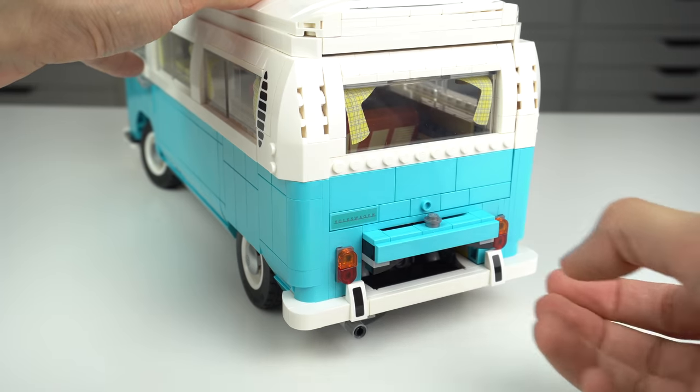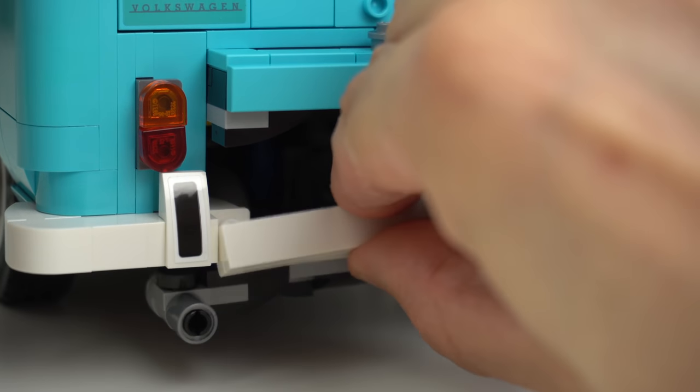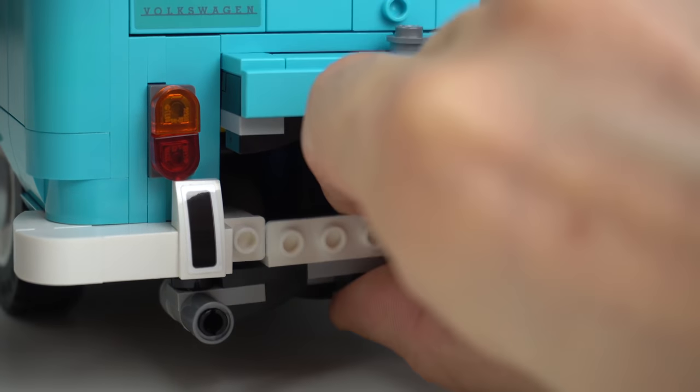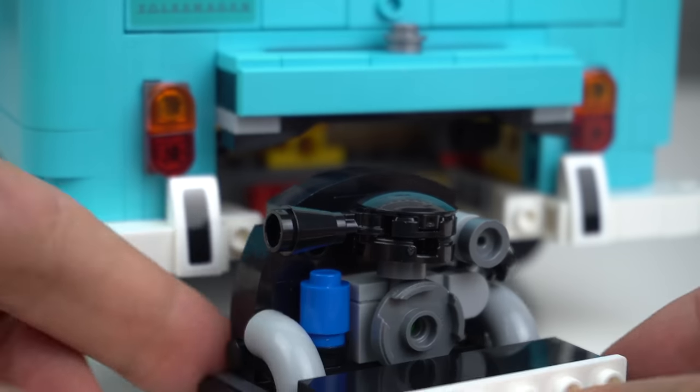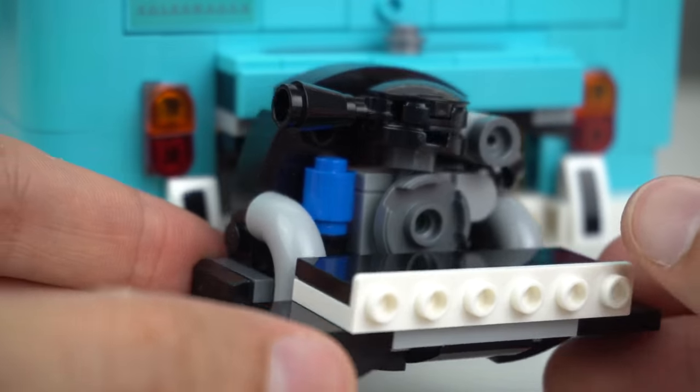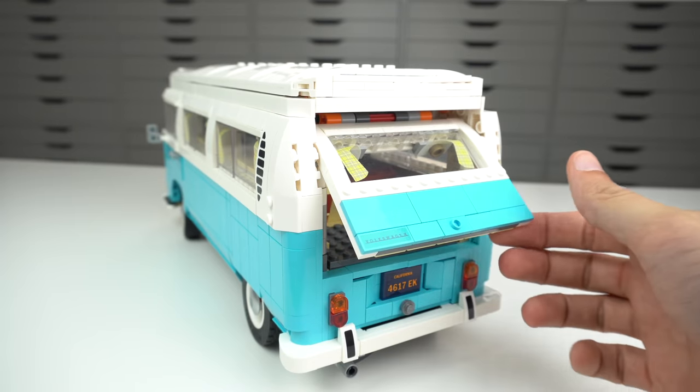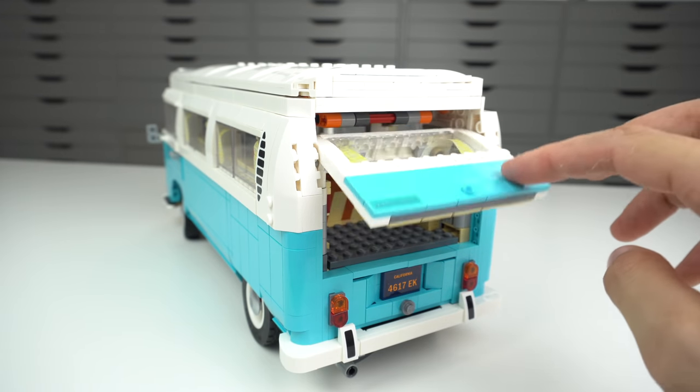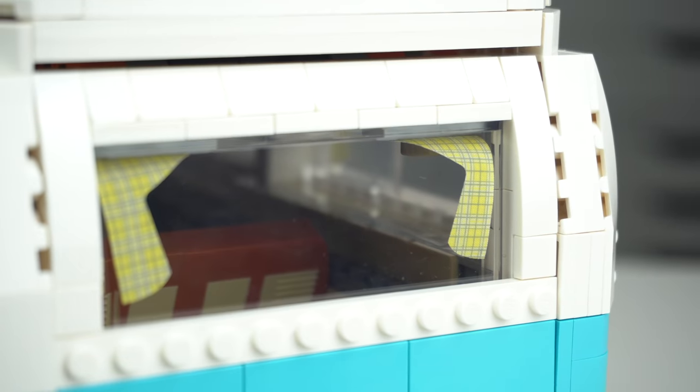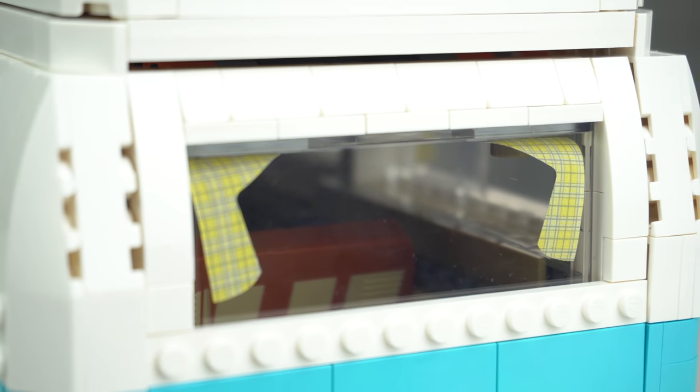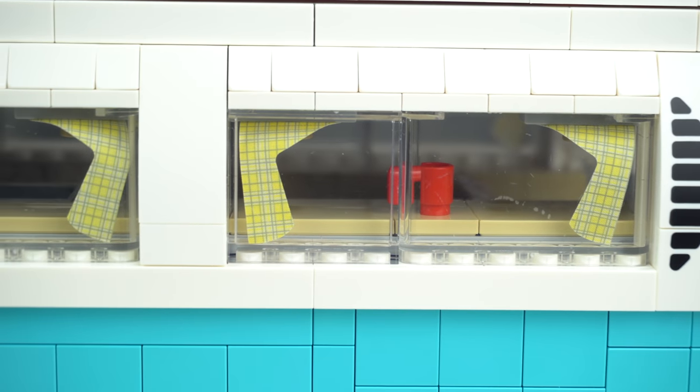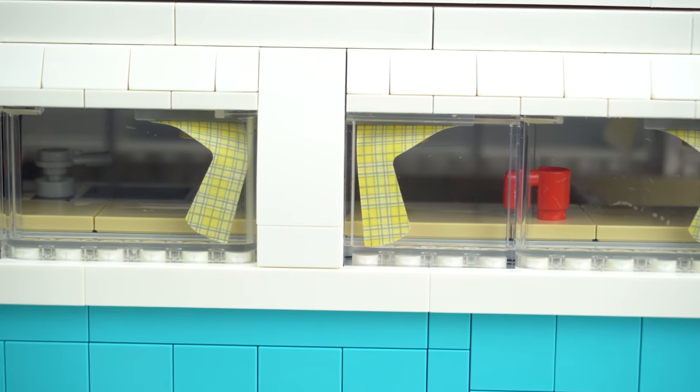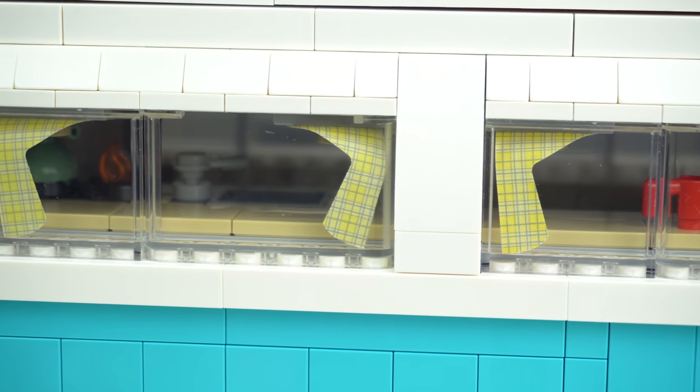You can open the back to reveal the engine inside and I believe this is made in such a way to allow a somewhat easy access to the engine if you wish to remove it. There's also the opening back trunk to access the interior to store supplies and in the window we have the curtains, that are featured across most windows of the camper van, although all of them, due to the nature of the material used and the inner roundness of the window elements, always stay at this weird angle.